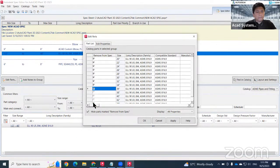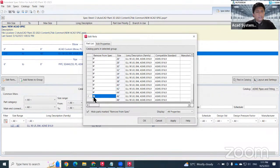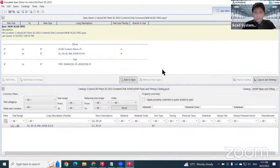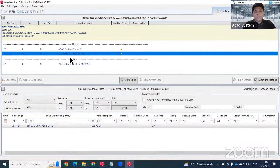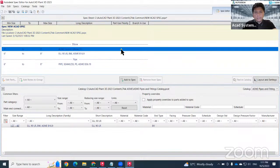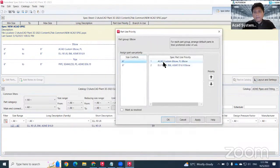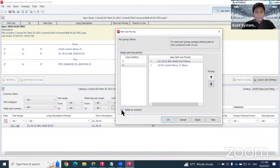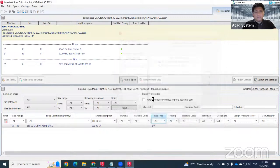The warning symbol appears because the software cannot determine which elbow takes priority for a given size. For example, for six inch, which elbow comes first? To resolve this, go to Part Use Priority, double-click the symbol. For six inch, set my custom elbow as the first priority and mark as resolved. For eight inch, set the 90-degree LR elbow as first priority, mark as resolved, hit Apply and OK. The symbols will turn green.